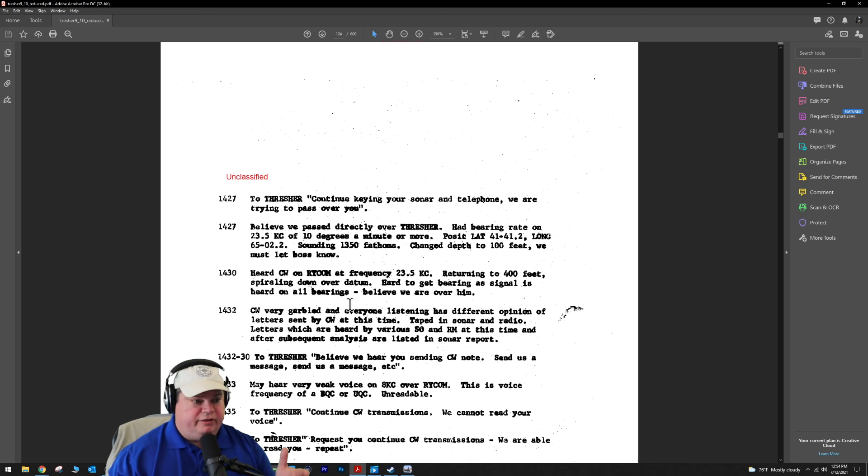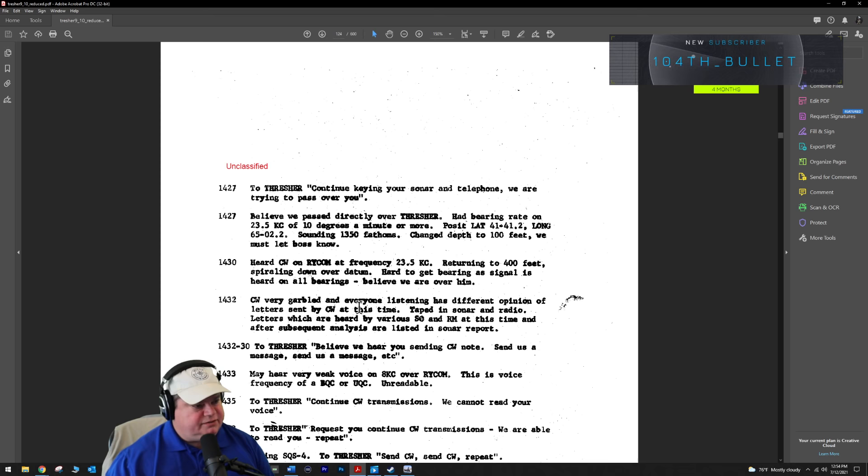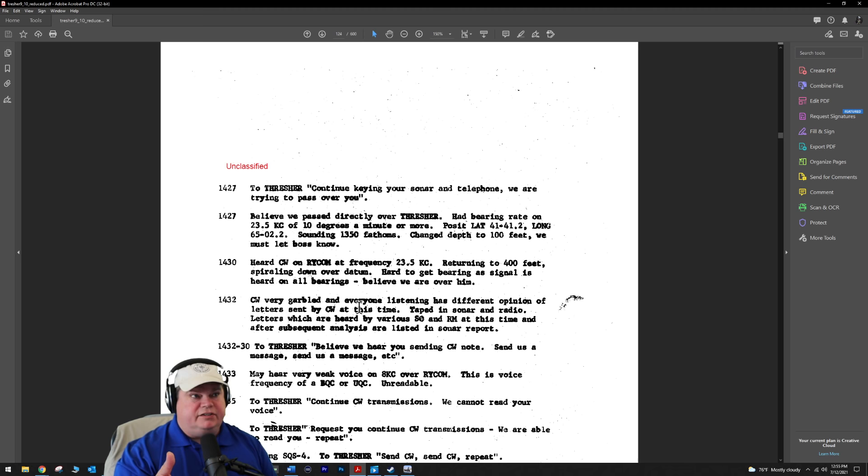2:30 in the afternoon. To the Thresher, continue keying your sonar and telephone as we're trying to pass over you. They said we believe we passed directly over the Thresher. We had bearing rate on both the 23 kilohertz pinging. They marked the position as 4141.2 by longitude 6502.2 at a depth of 1,350 fathoms, which is somewhere in the vicinity of 7,000 feet. This is bonkers. This is probably why the Navy didn't want to release this stuff.